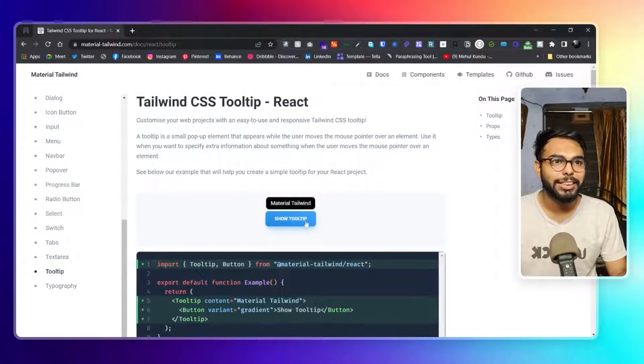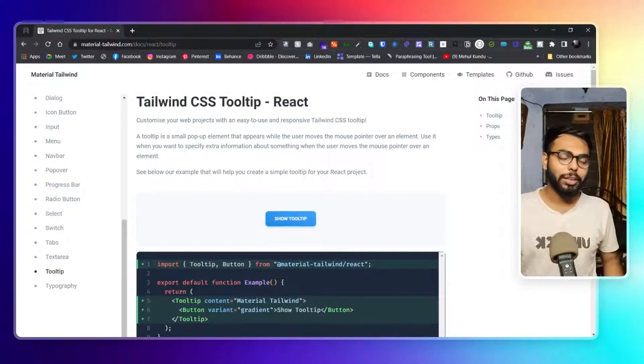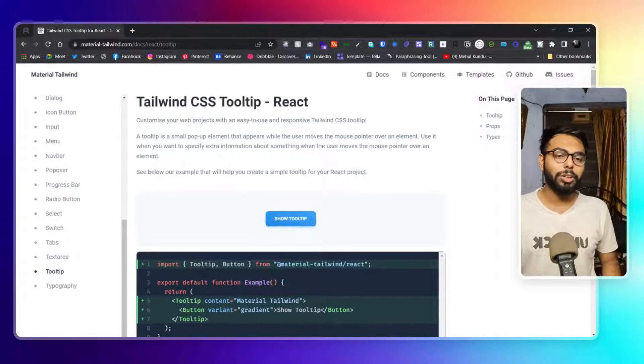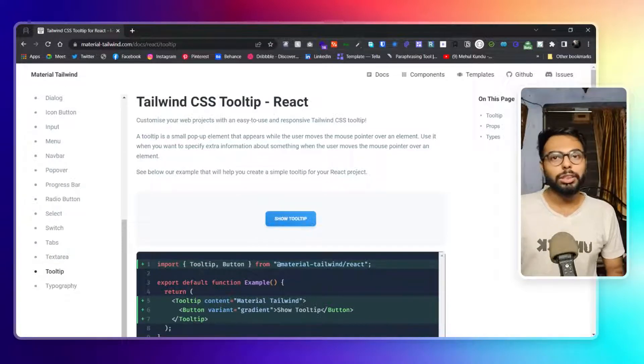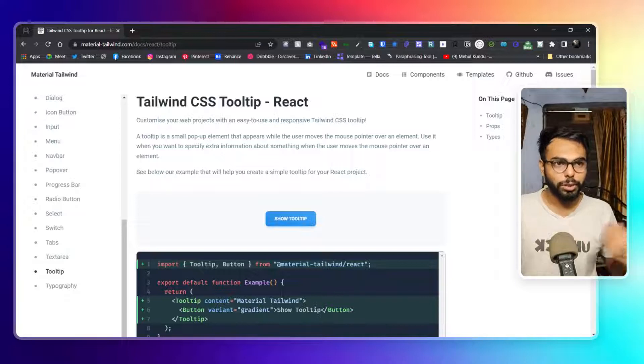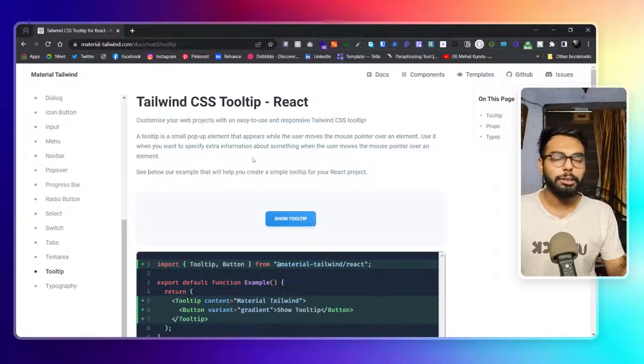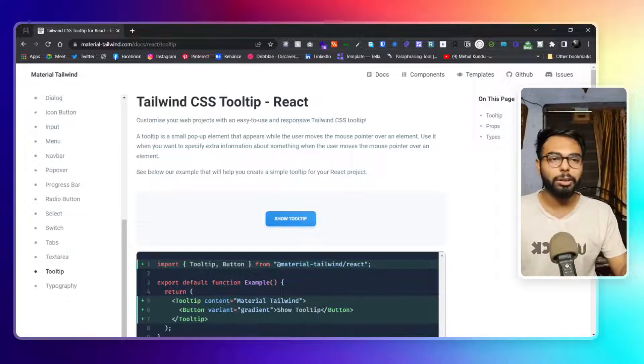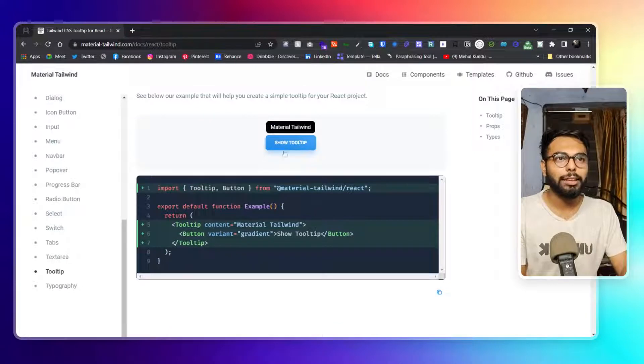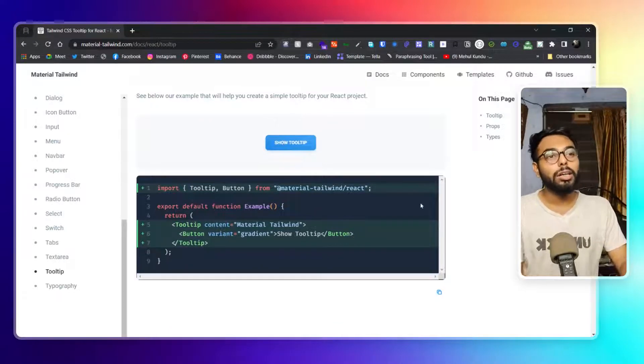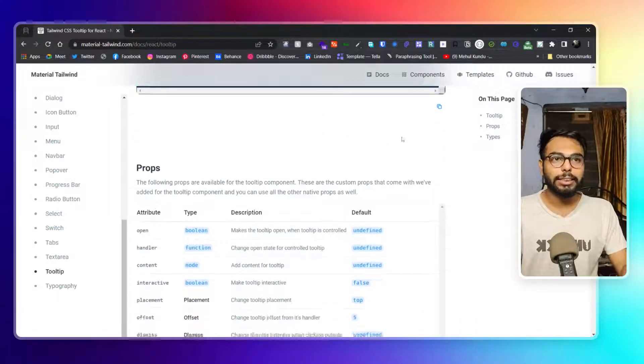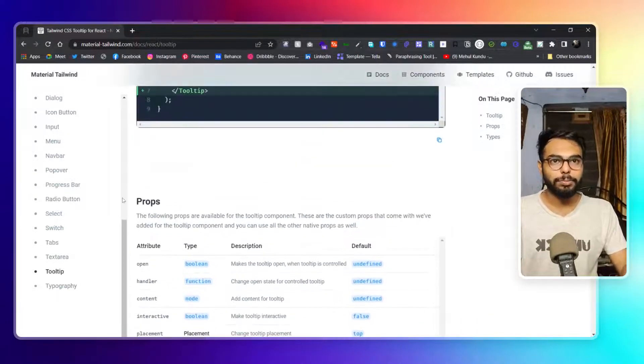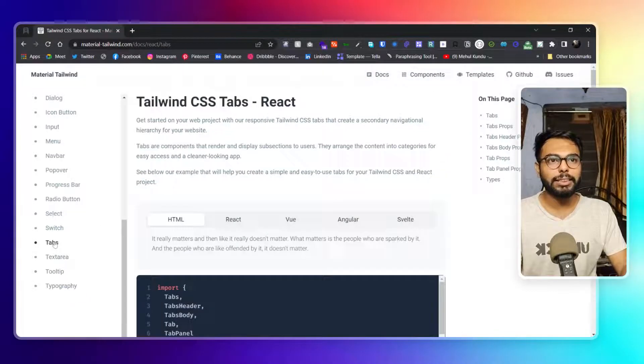We have typography, we have tooltip. Tooltip is such a great thing that they have added. When we use tooltip, we used to use another library to have tooltip in our React project, but here they have included that into the library itself. That is really great. You have text areas, tabs.